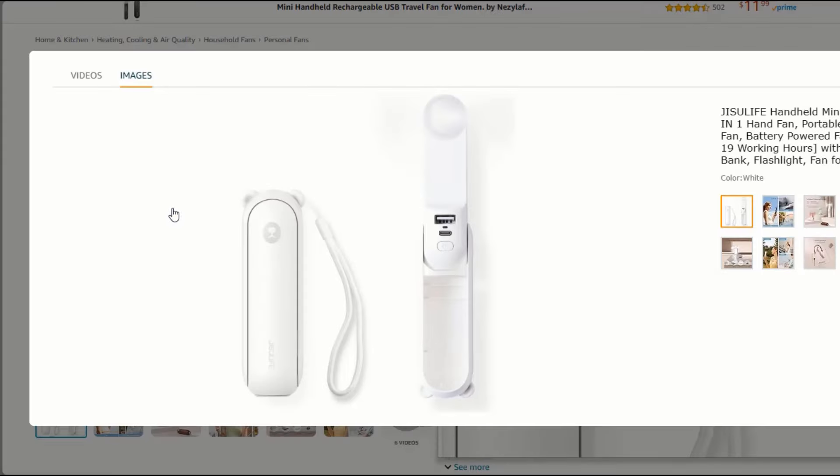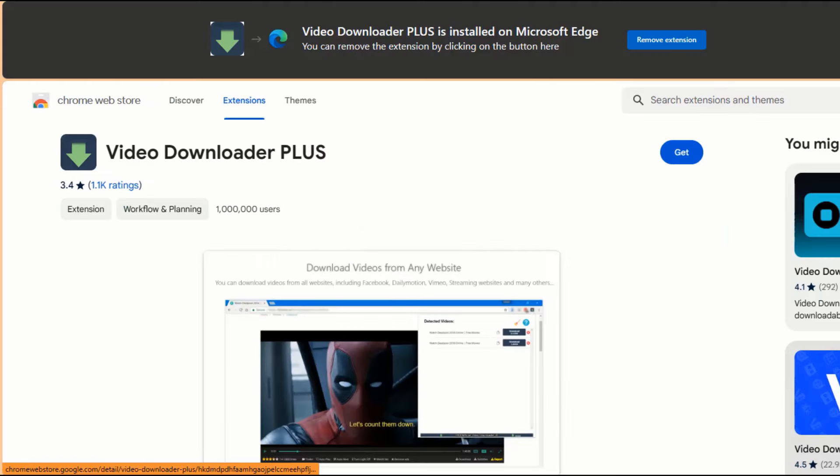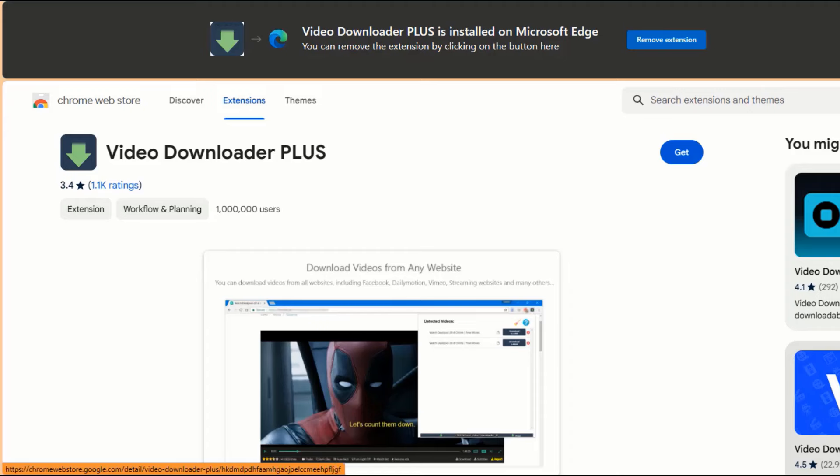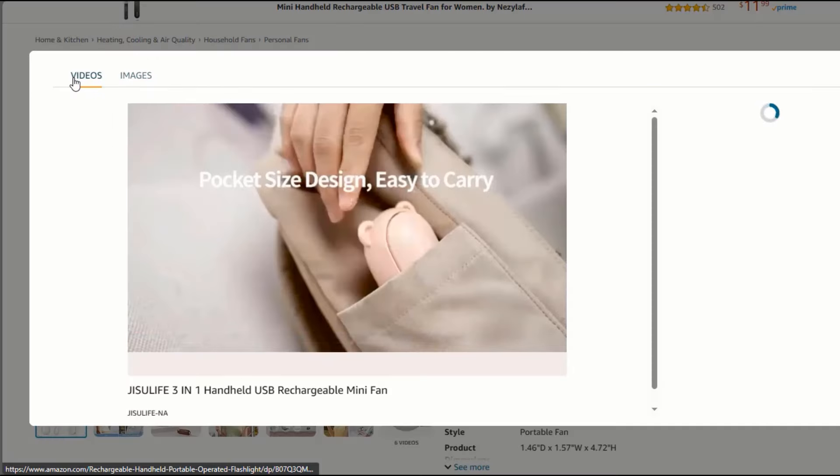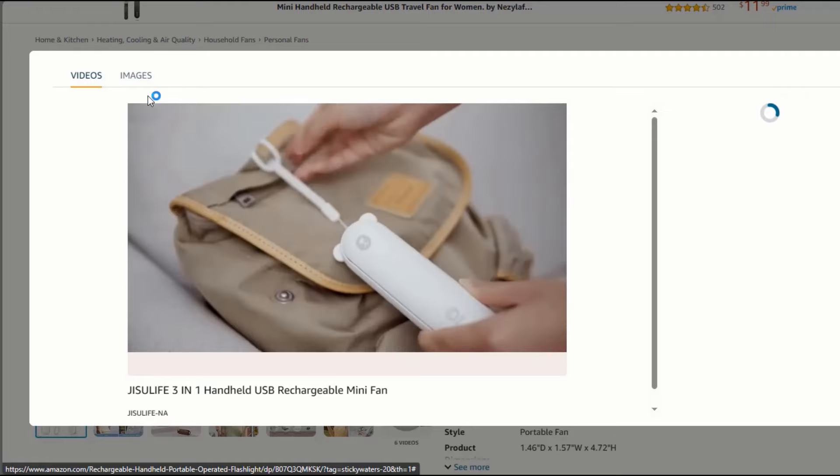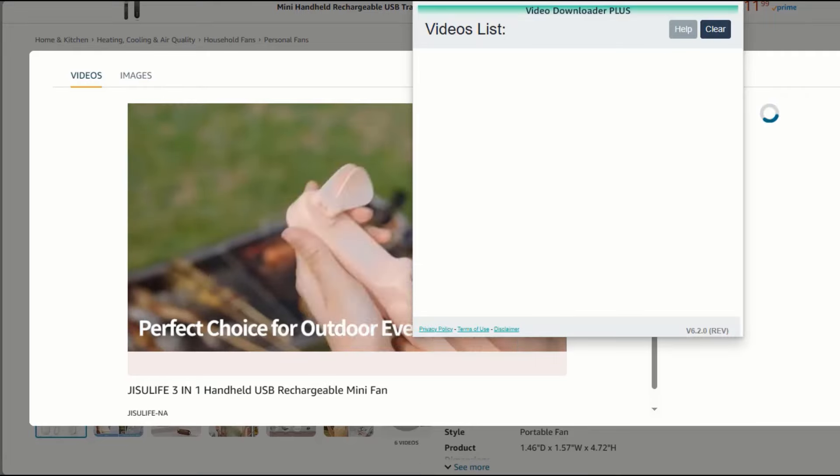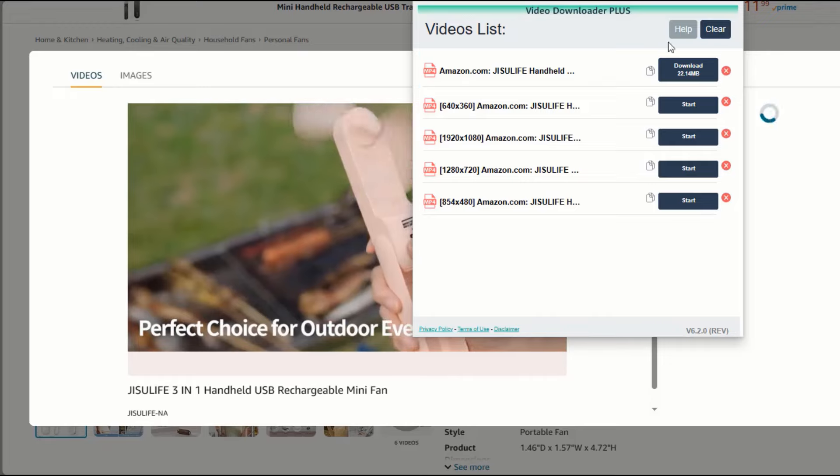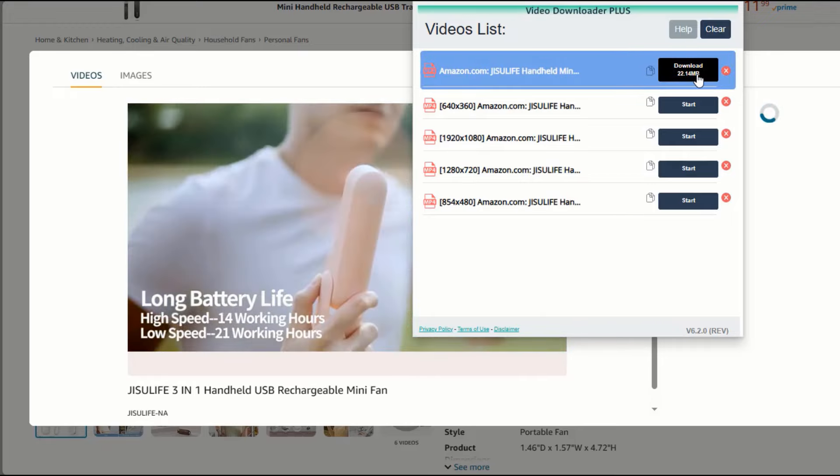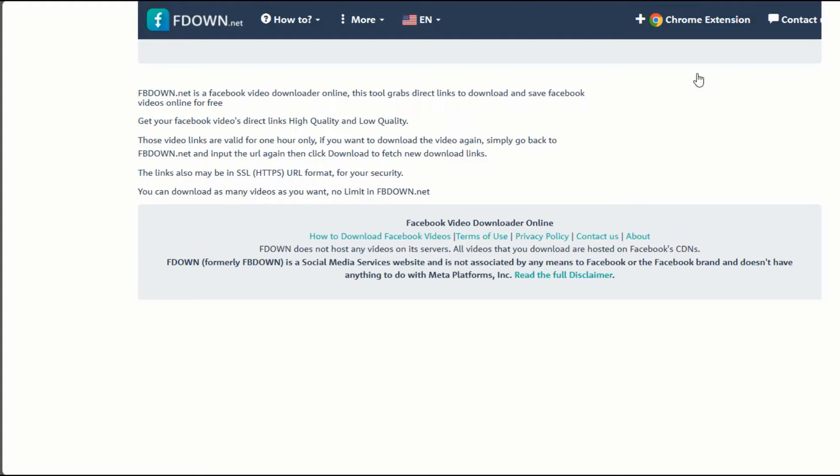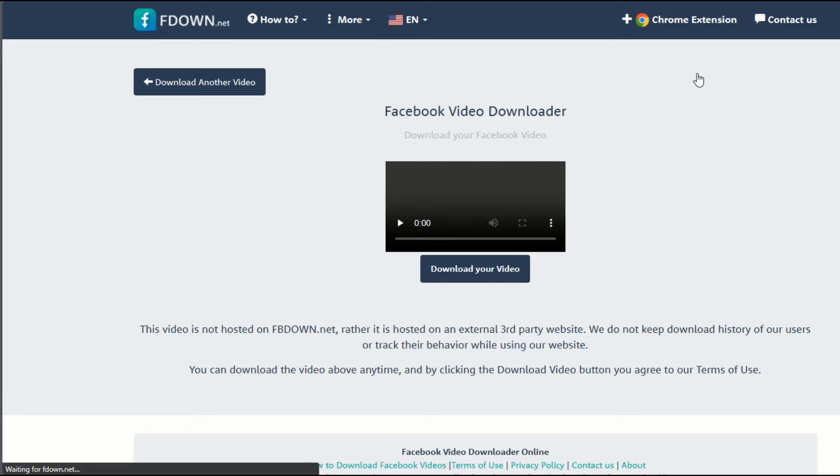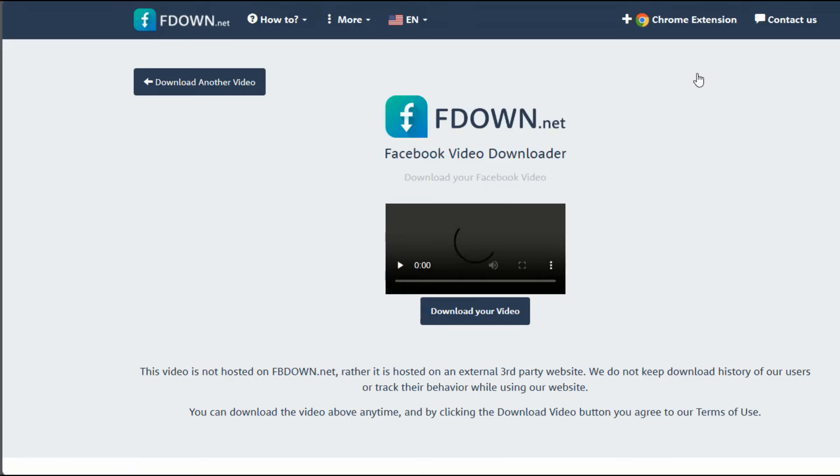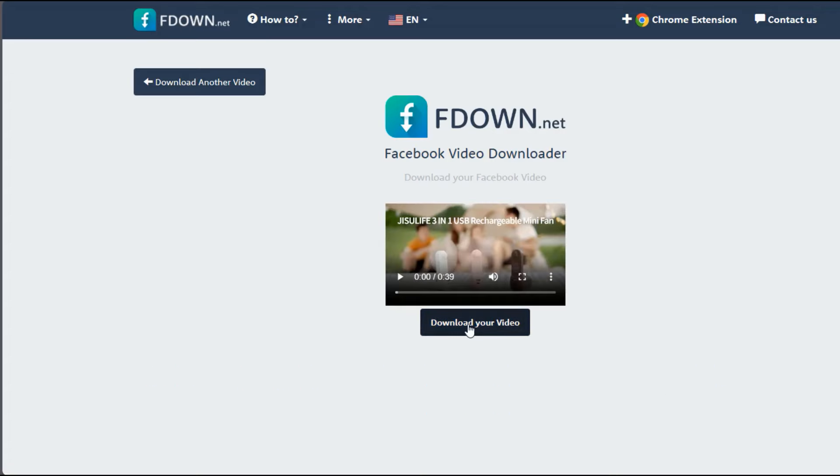For images, you can simply right-click and download them. For videos, you will need the Video Downloader Plus Chrome Extension to be able to download these videos. To do this, simply click on the video to play it for a few seconds and then click on the extension icon in your browser and select the video from the download list. Please note that some of these videos are copyright protected, so you want to get permission or confirm before downloading these videos.